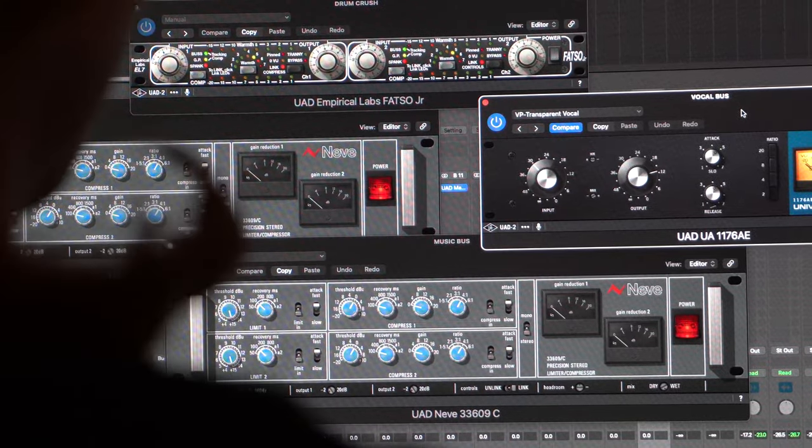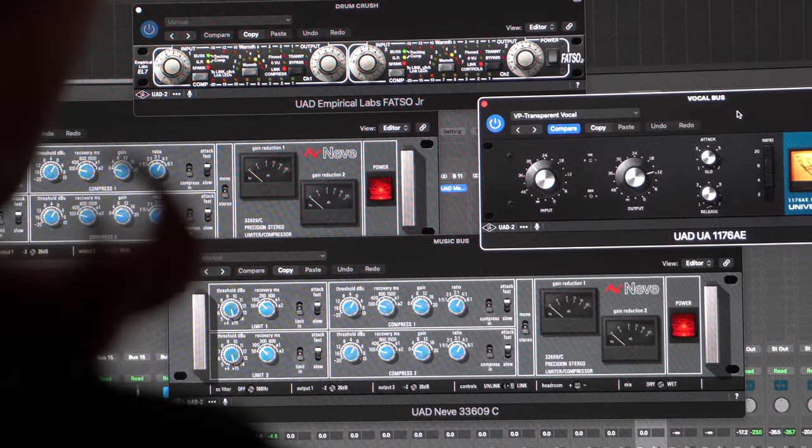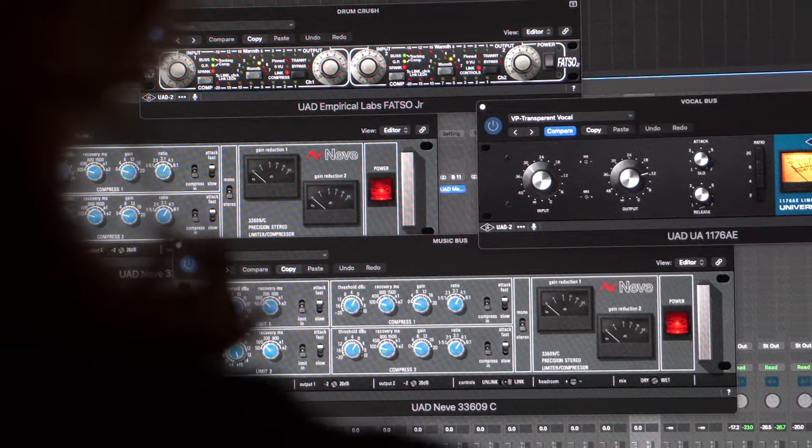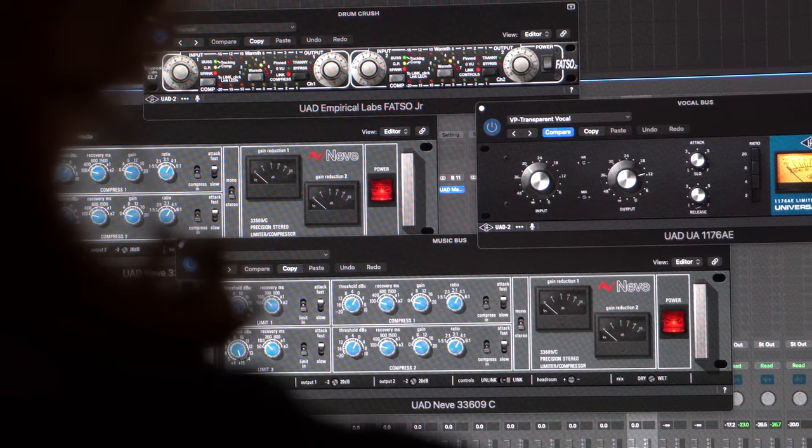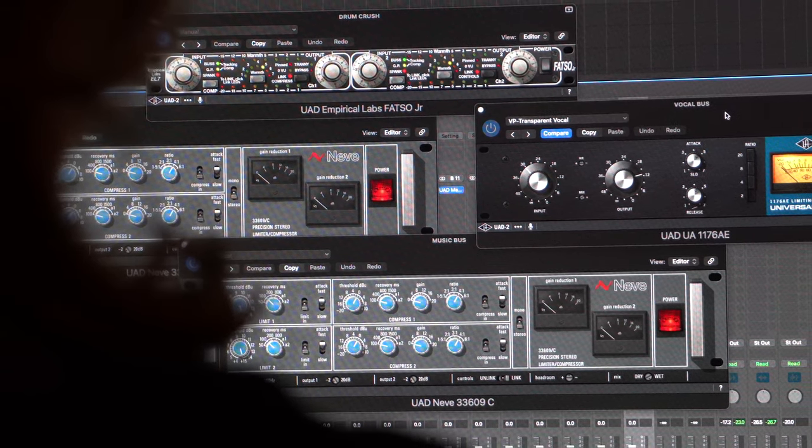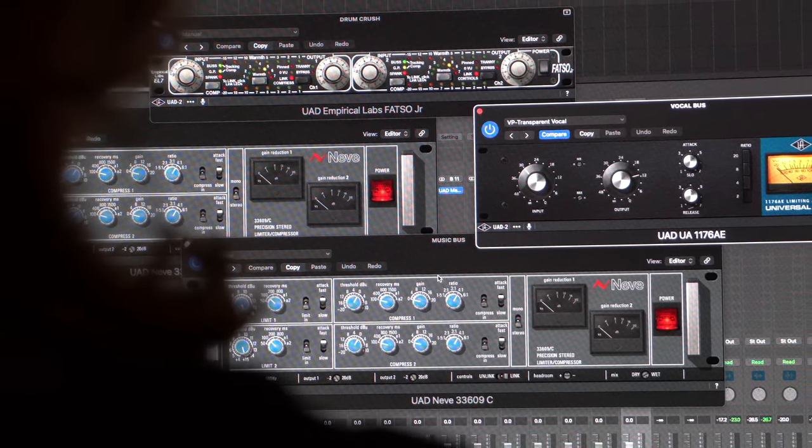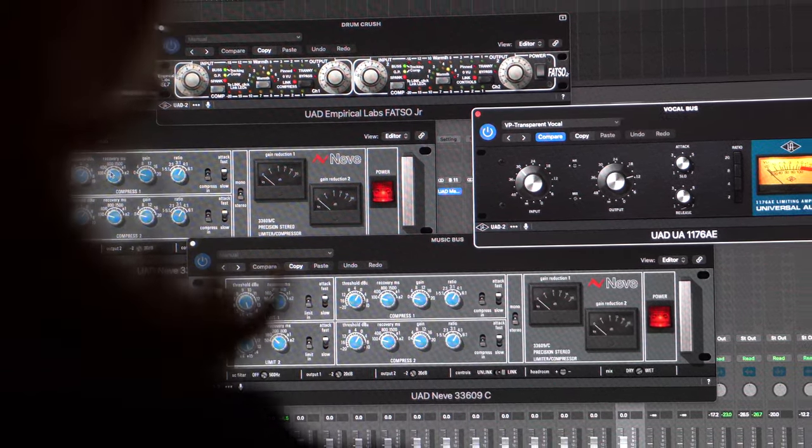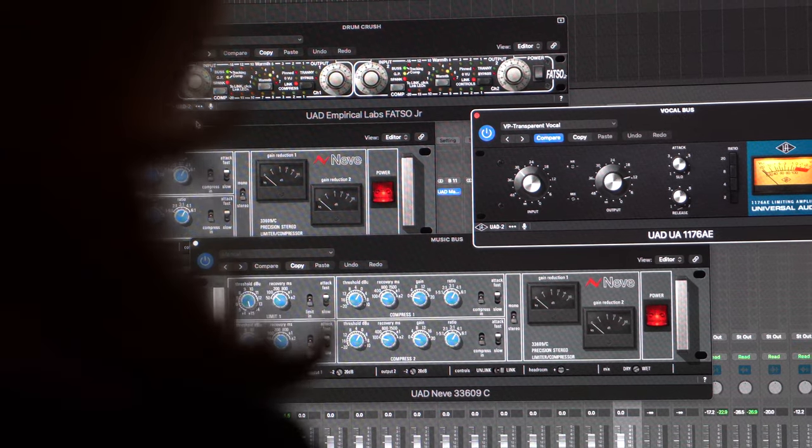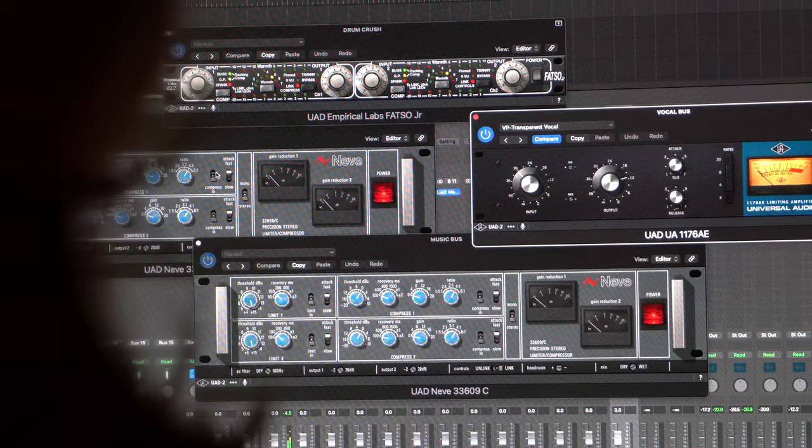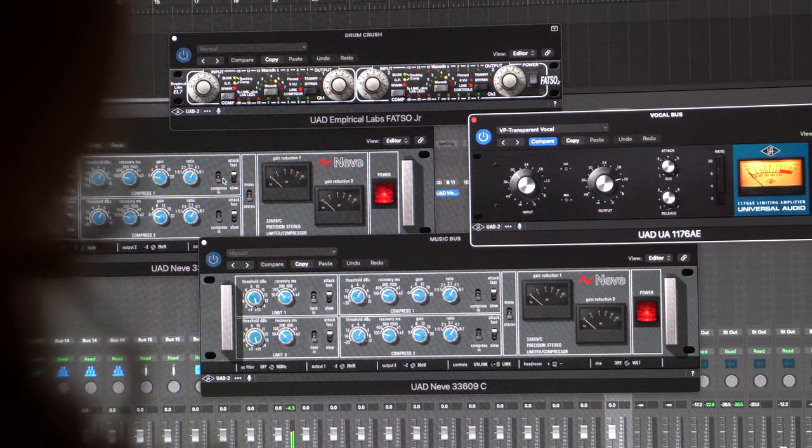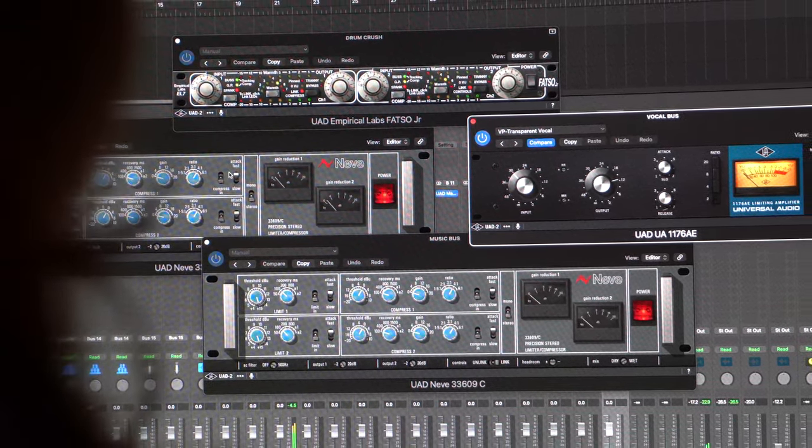This technique has been such a game changer for me. I've included it in my template. I basically designed my entire mixing template system around this technique, and I want to share with you how you can do it for yourself.